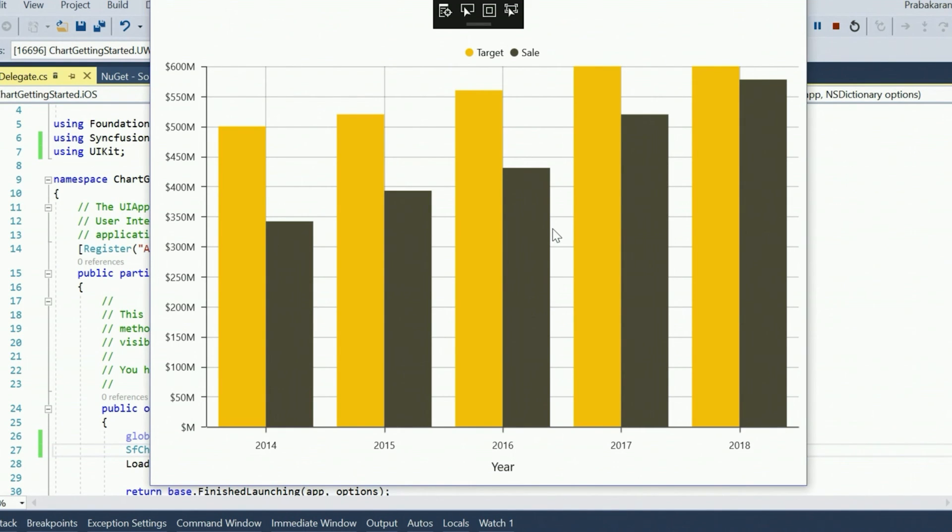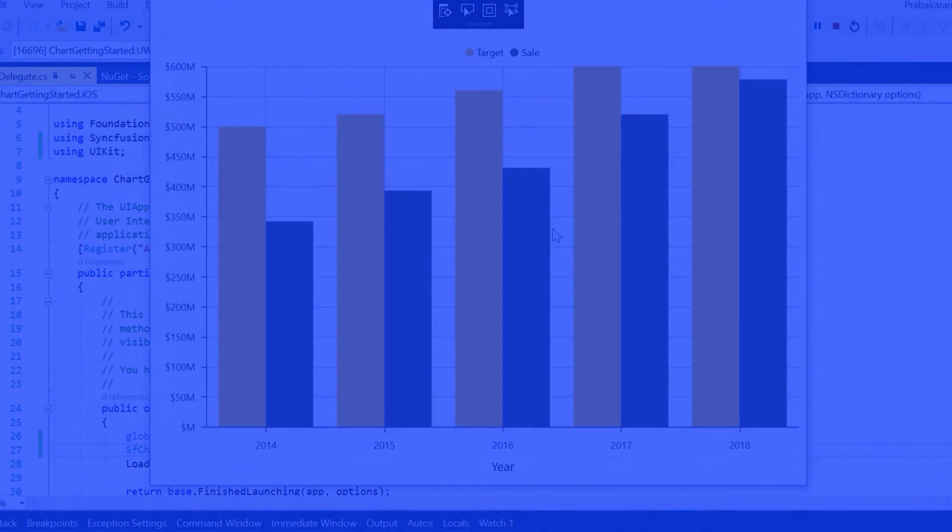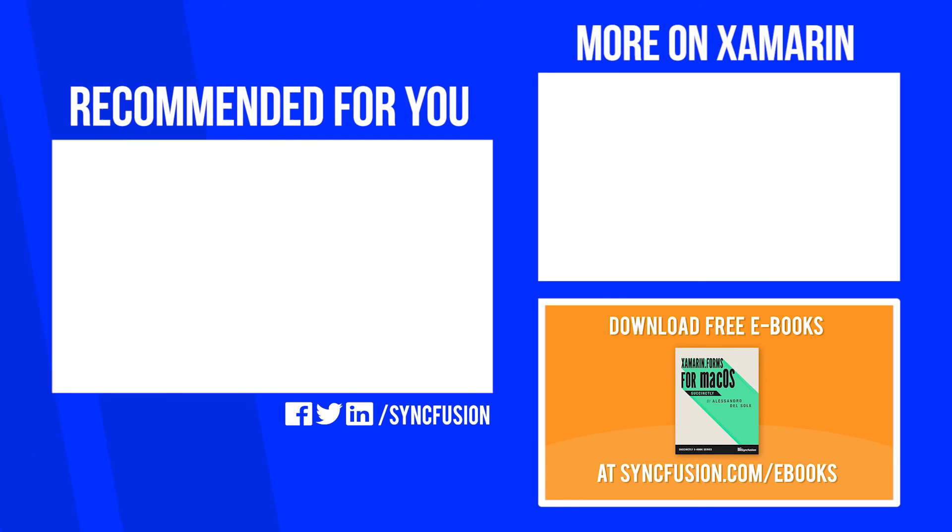So thank you for watching this video, thank you for your time, and we hope to catch you in the next one.